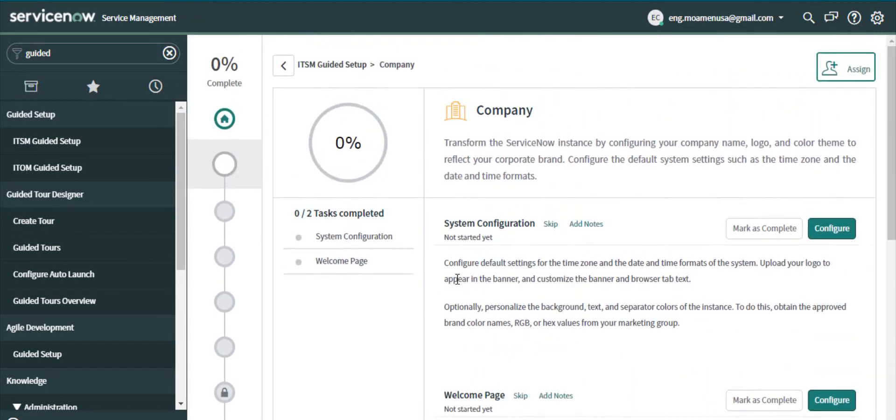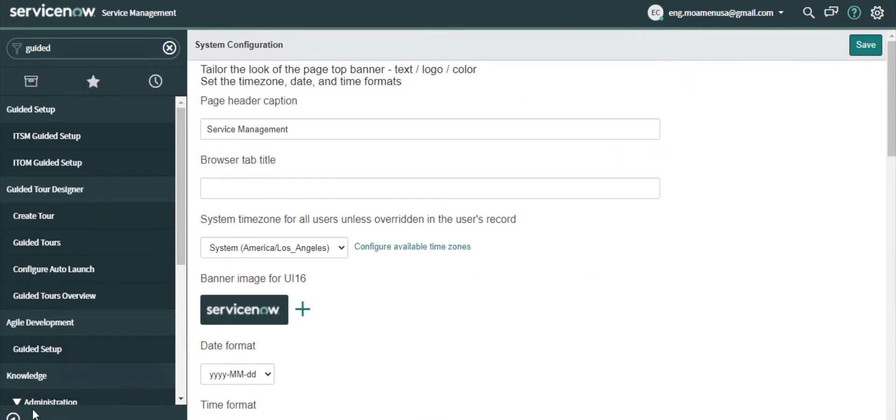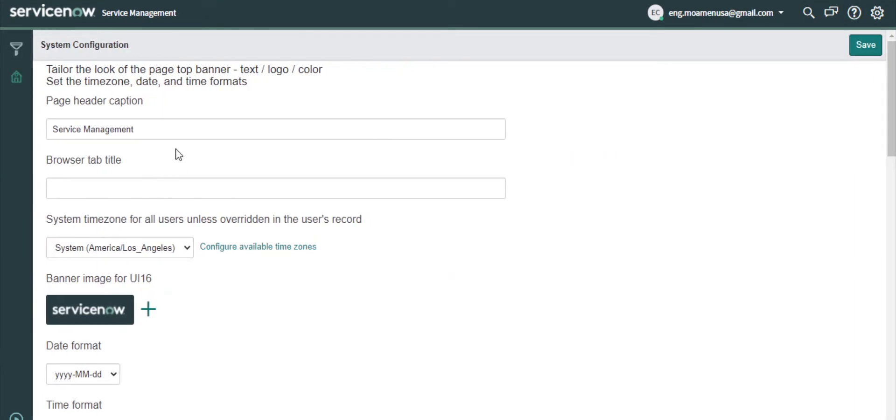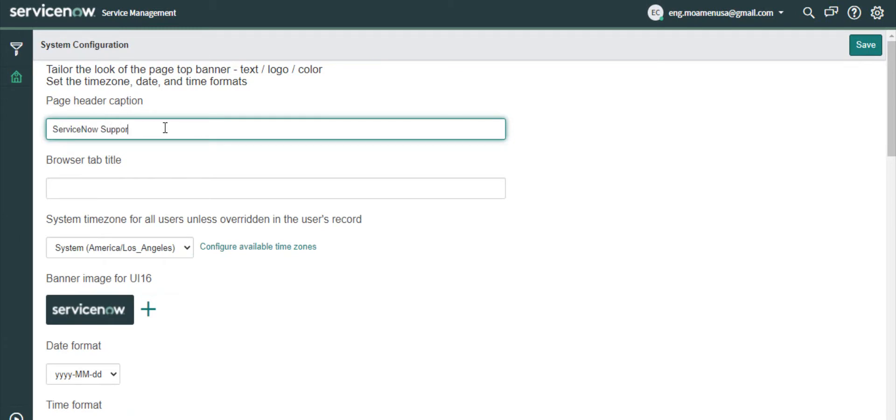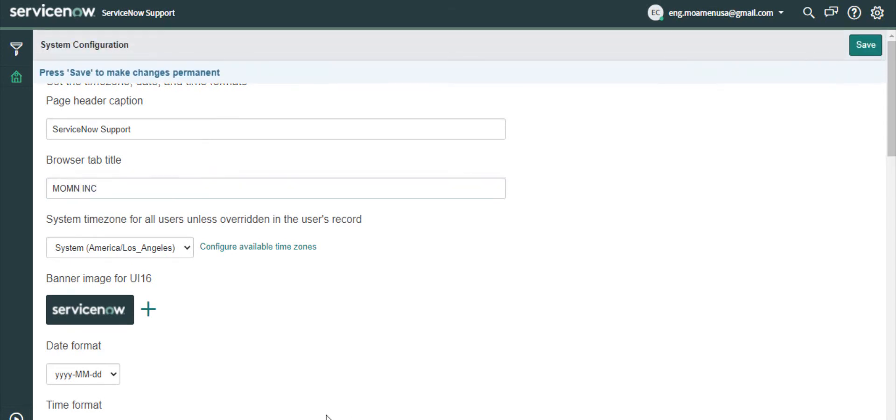This configuration that I will start is the system configuration. I will write his company name as ServiceNow Support at the page header caption. I will put his company name at the browser tab title.